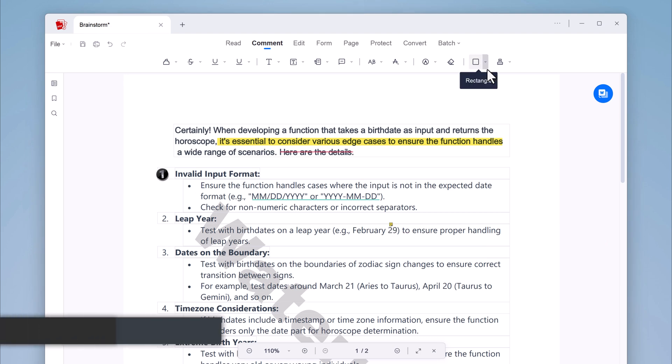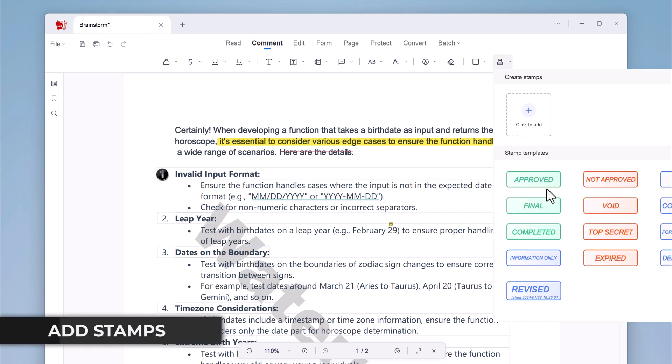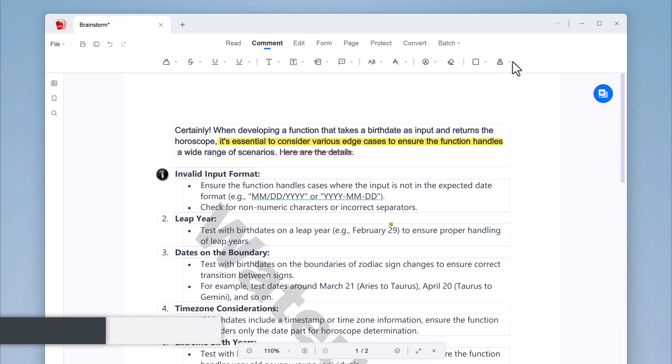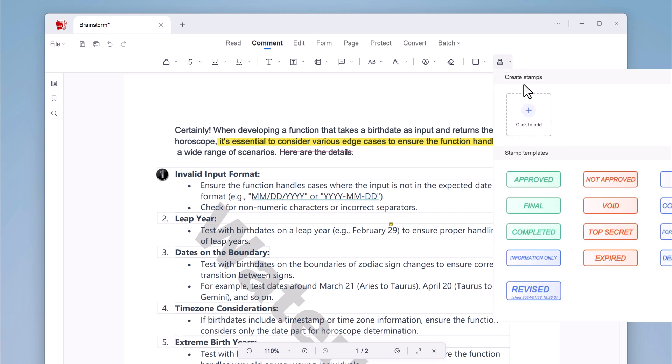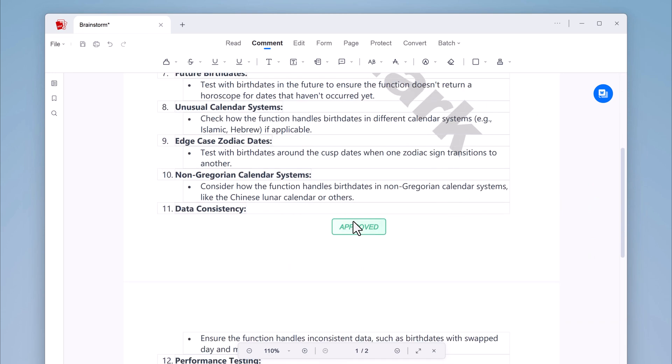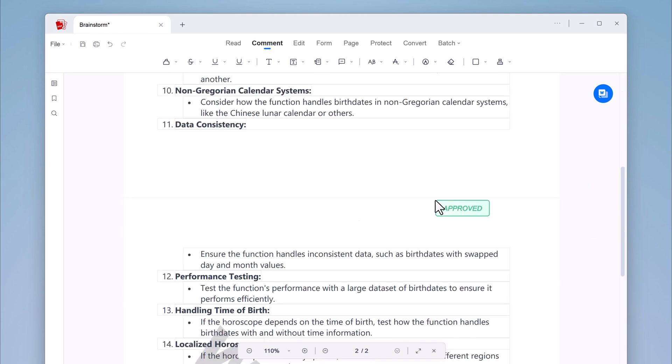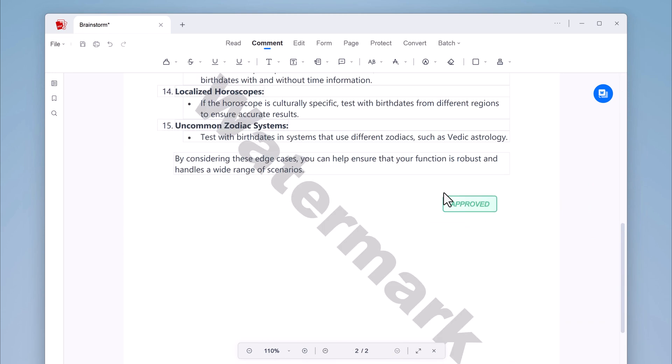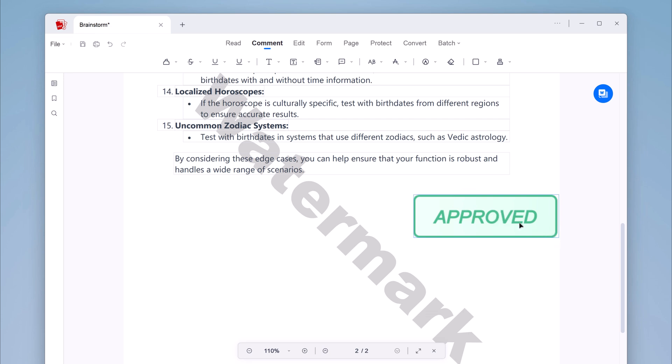You can also use stamps. Stamps are another great way to markup your PDFs like approve or reject documents, sign documents electronically, date documents, and much more. And this PDF comes with a variety of pre-made stamps. Or you can create your own custom stamps.